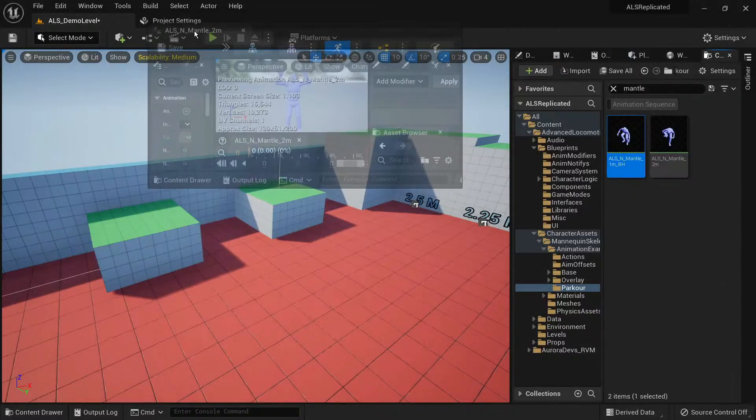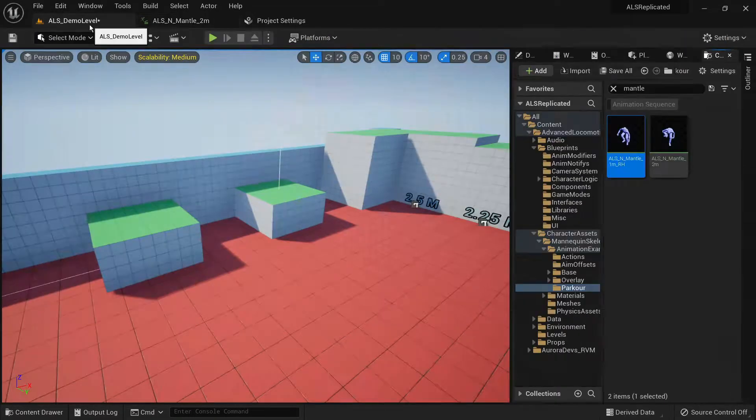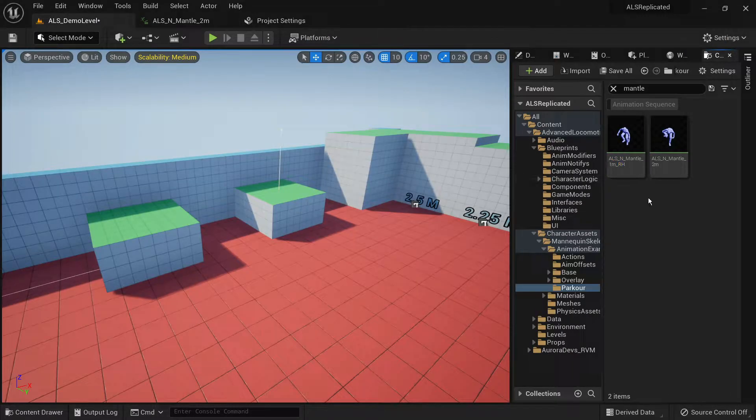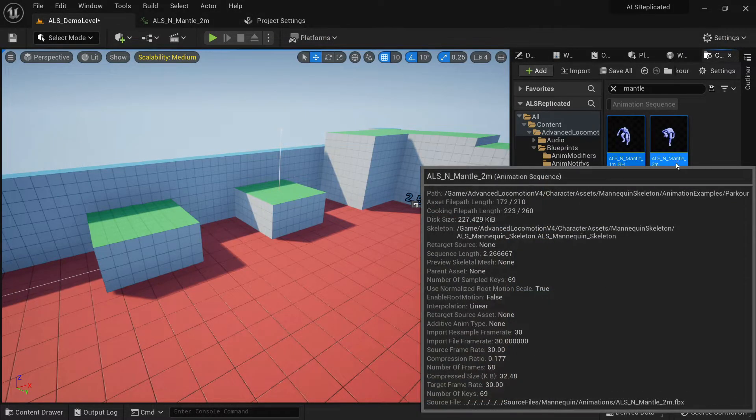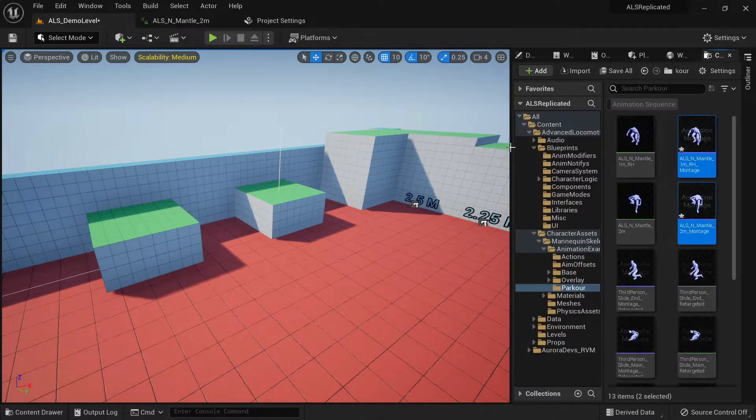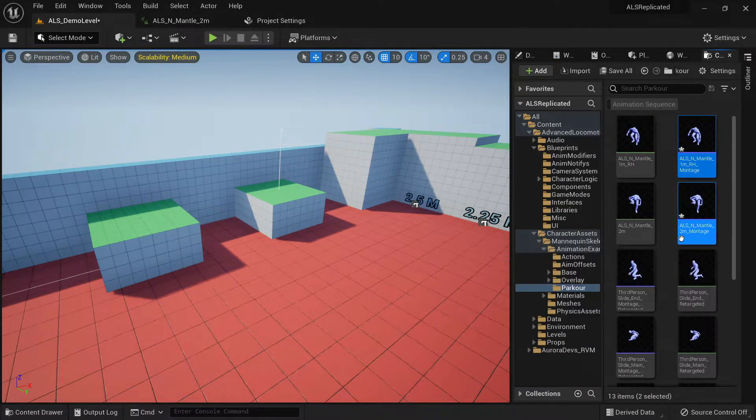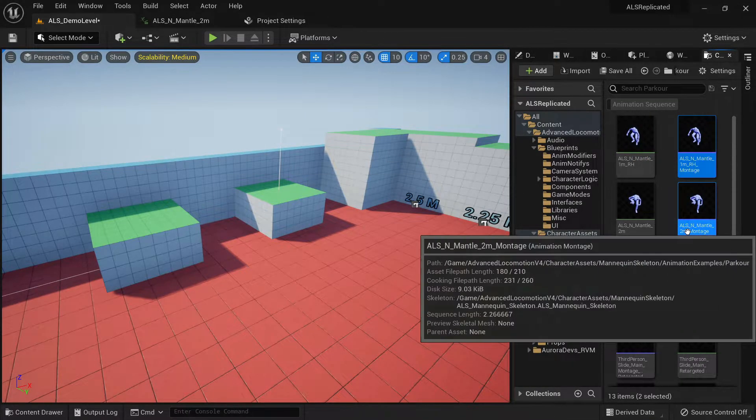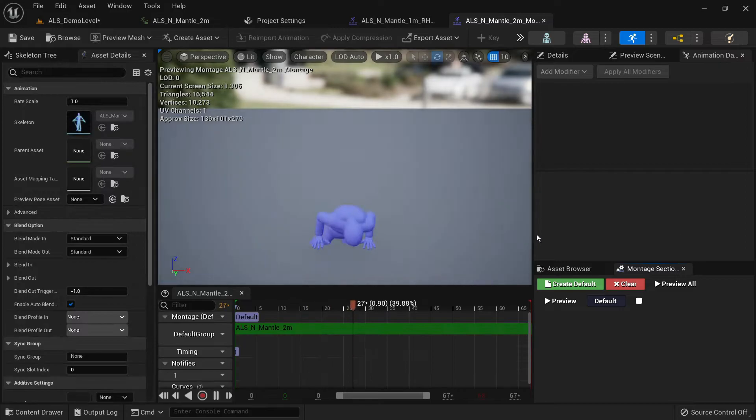Create animation montages from these animations. Don't hesitate to rename them to something more easily recognizable so that you can easily find them later on.